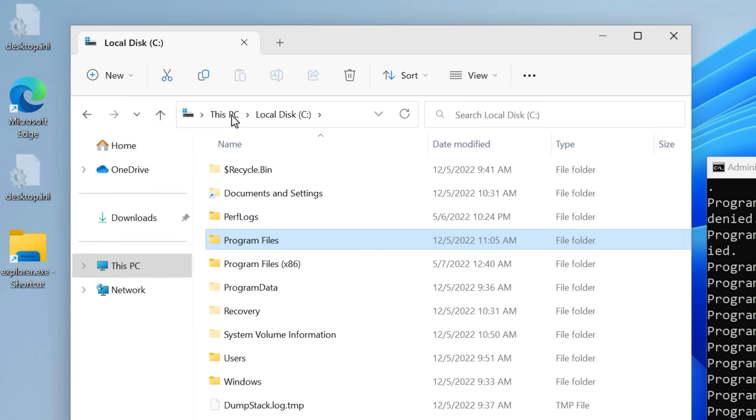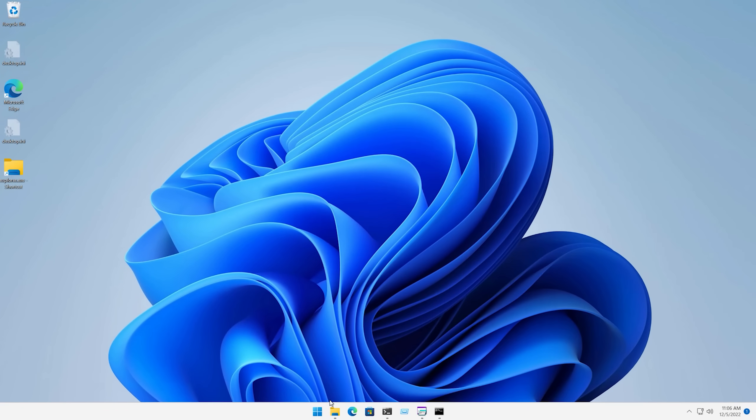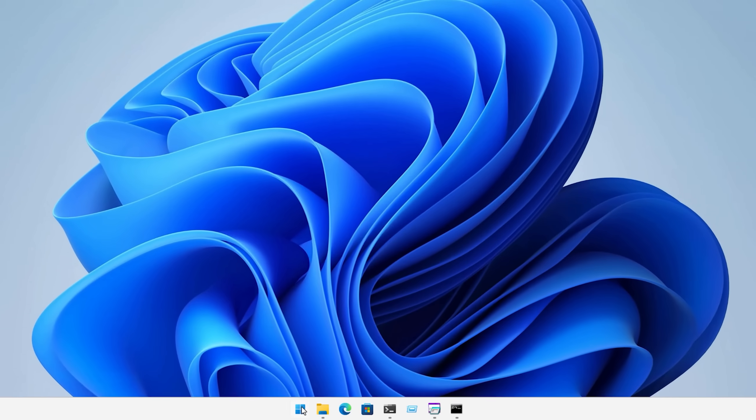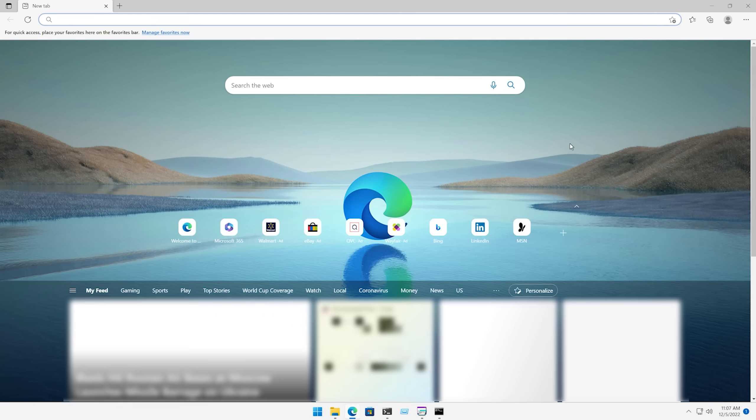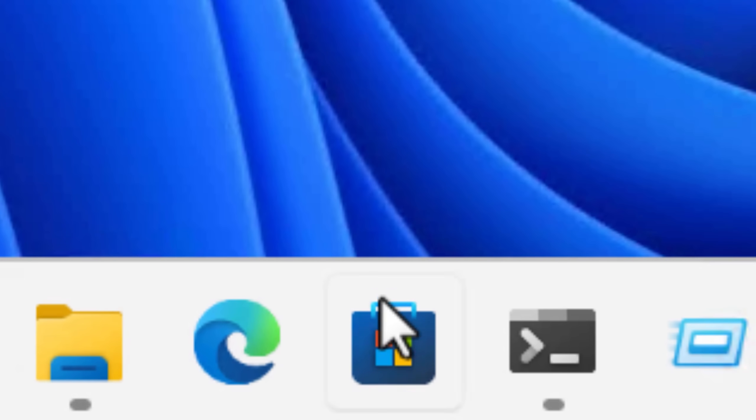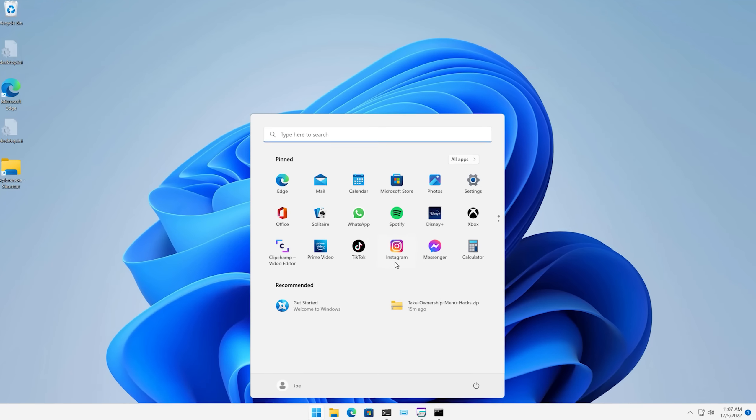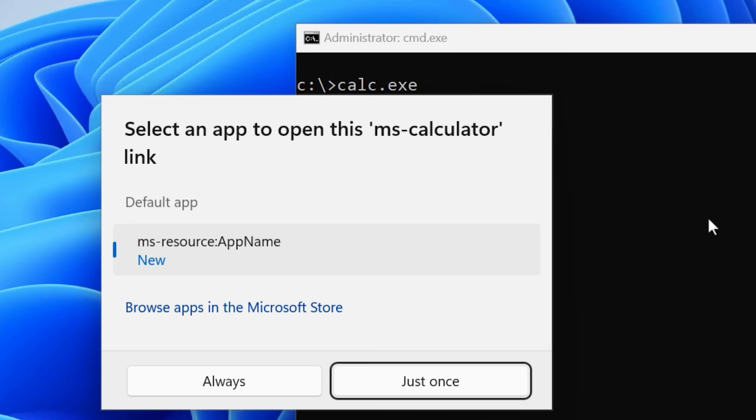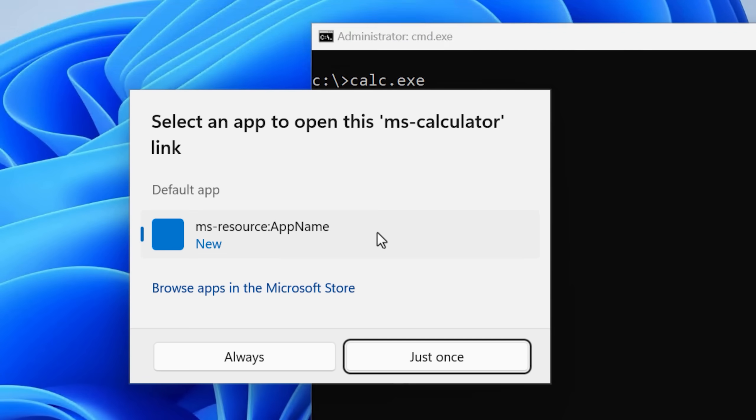Now before deleting more stuff, let's click around Windows and see if anything is messed up yet. So the Start Menu seems to look normal, Edge still opens up, the Microsoft Store does not open when I click it in the taskbar. And trying to run stuff like the calculator from the Start Menu also not working.